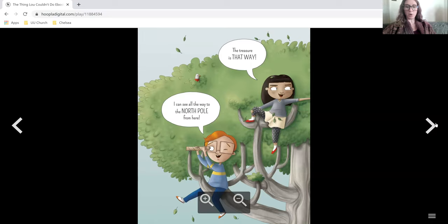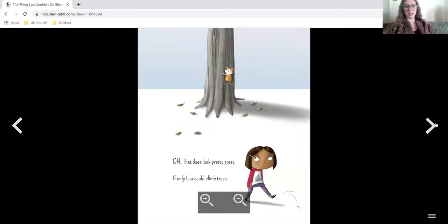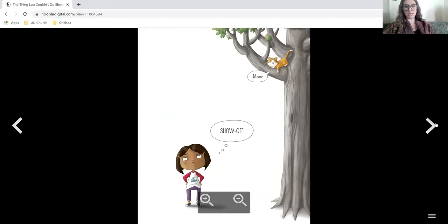The treasure's that way. I can see all the way to the north pole from here. Arr! Oh, that does look pretty great. If only Lou could climb trees. Meow. Show off.